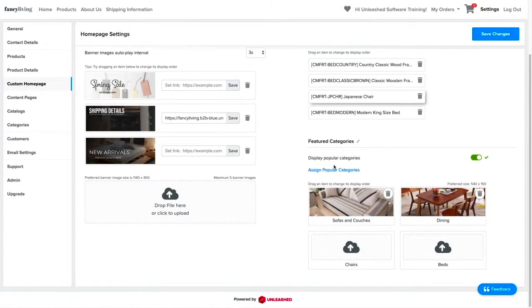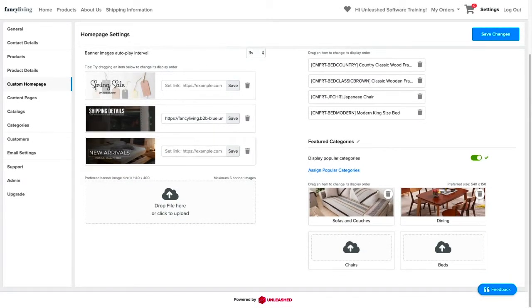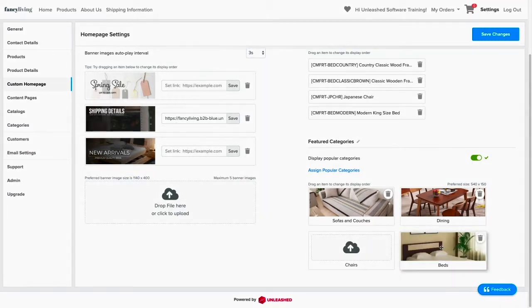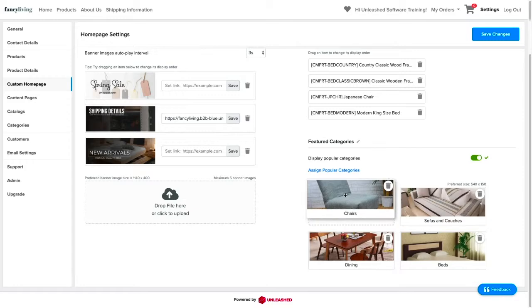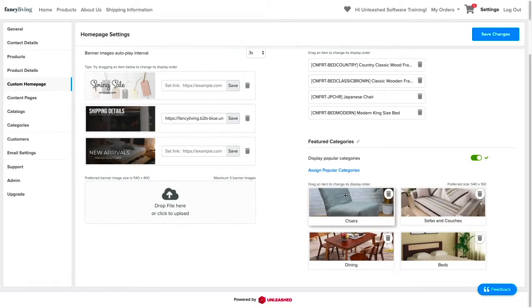You could assign a photo for your categories by dragging and dropping, or clicking on this section to upload the photo. Just like the two previous sections, you can drag and drop the items here to their display order.